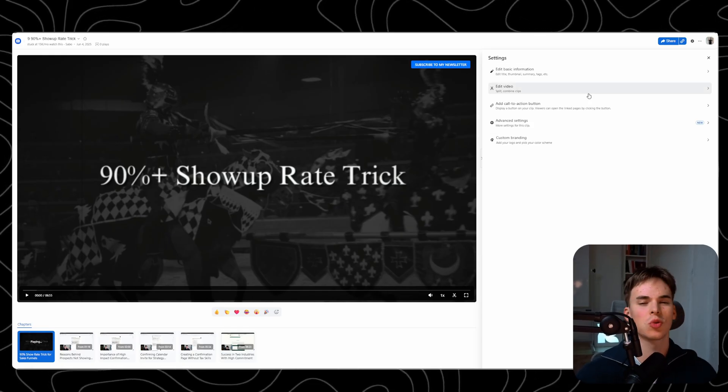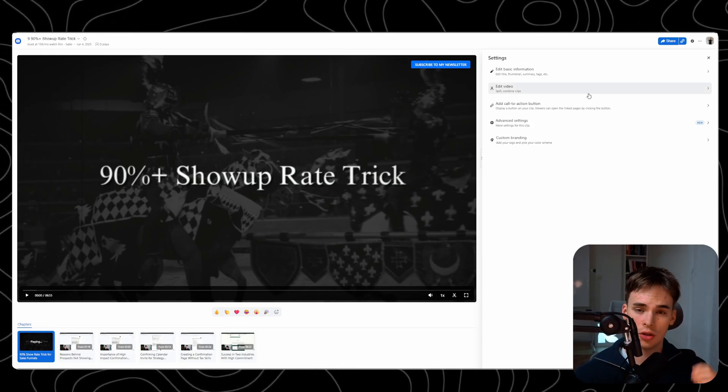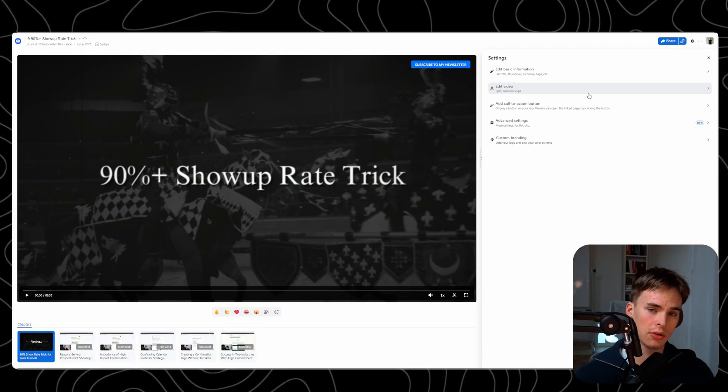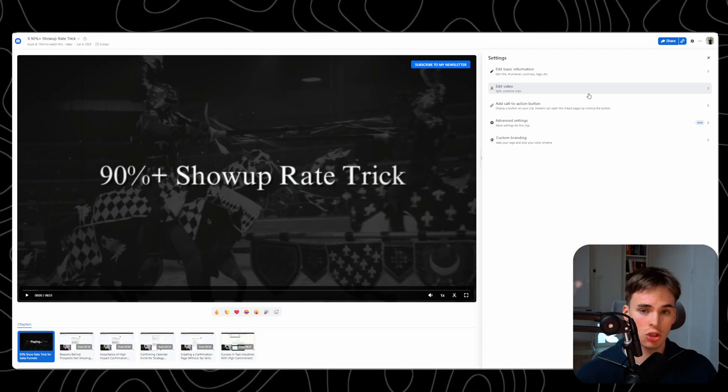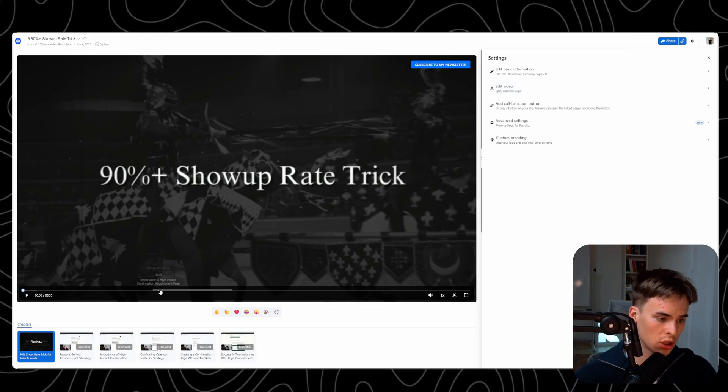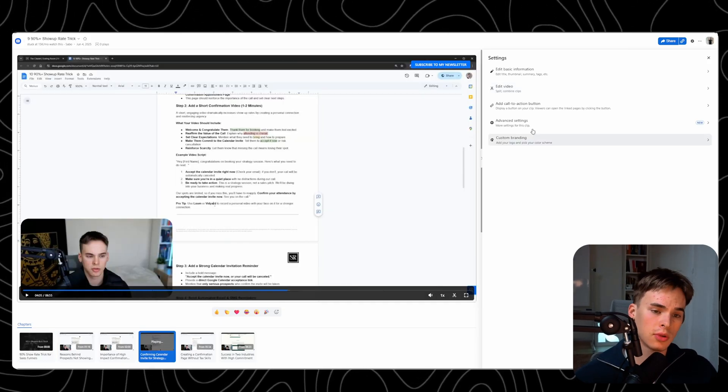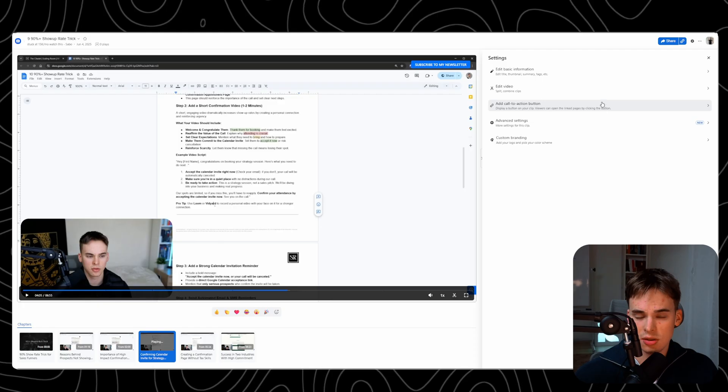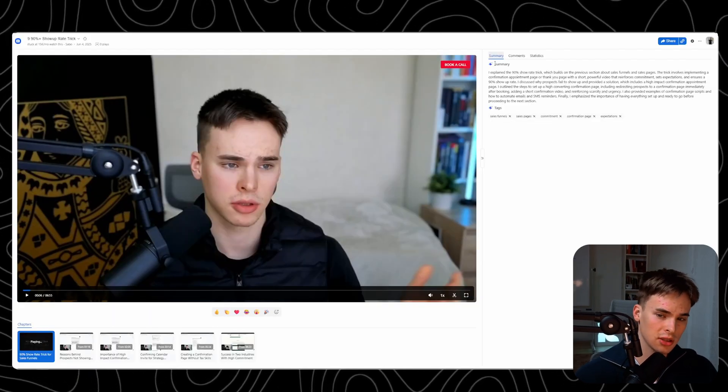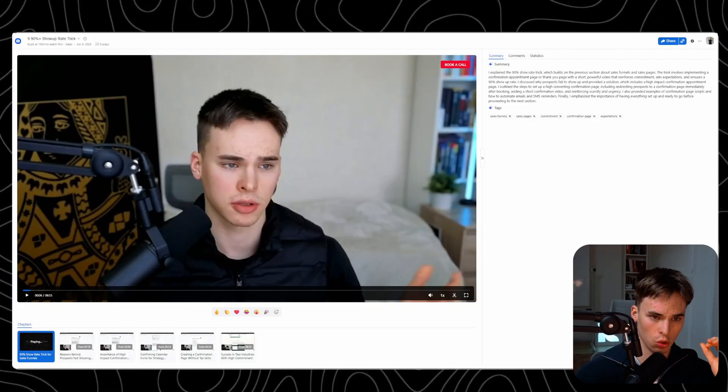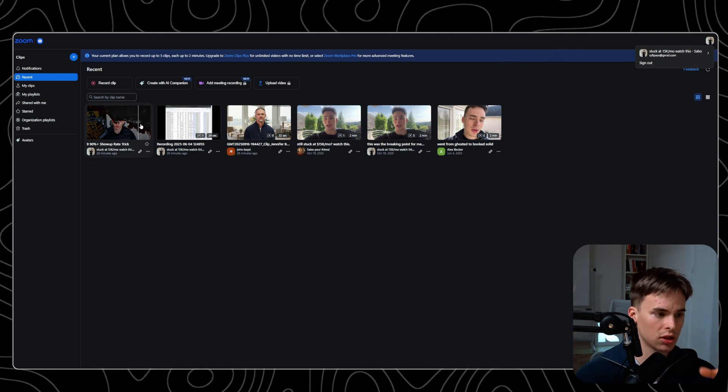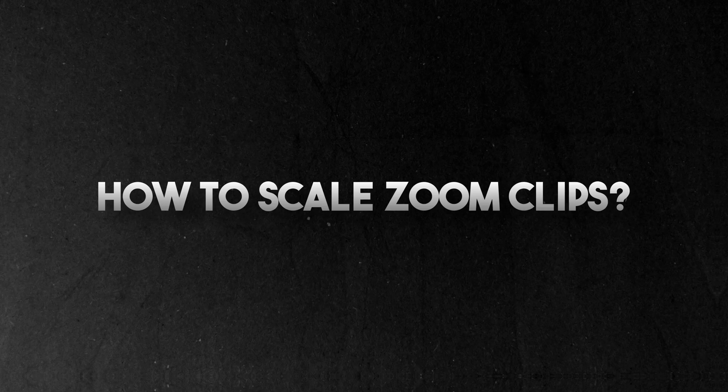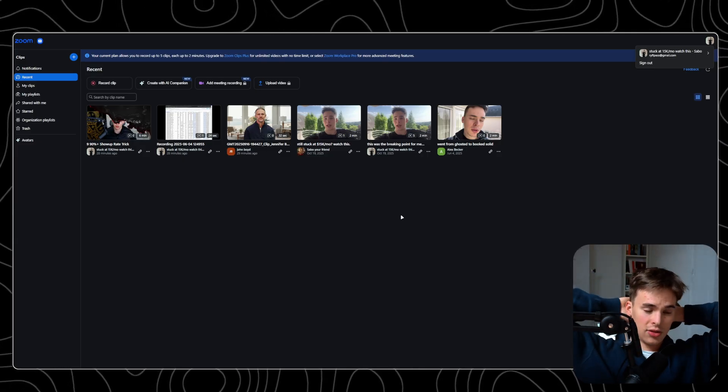One thing though, you cannot track the conversion, the KPIs, like the open rates, the reply rates. Obviously, people cannot reply to it. The only thing you can see is the actual end result of you sharing the video, like how many people booked, how many people subscribe to your newsletter. That's the only thing you can track really, that's the only negative with this. But it is super good at sending really quality videos that you want to share. Now, the only problem with this is how are you going to actually scale this, right?